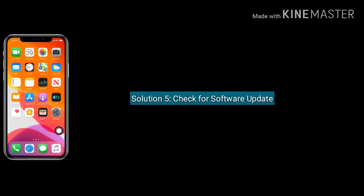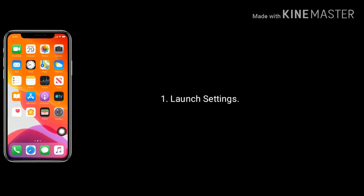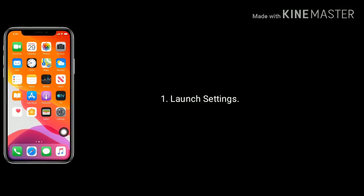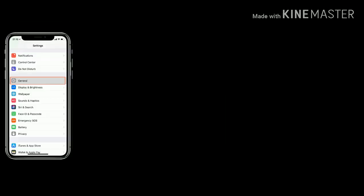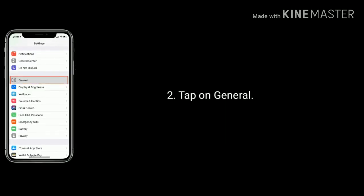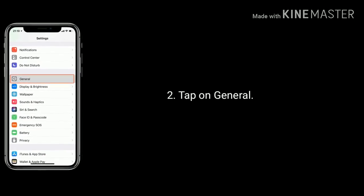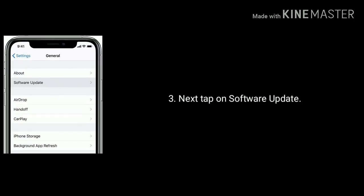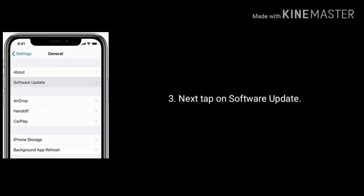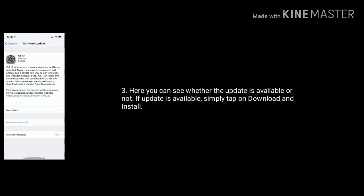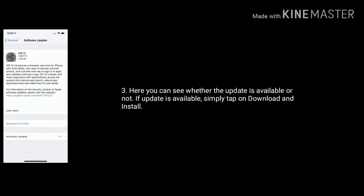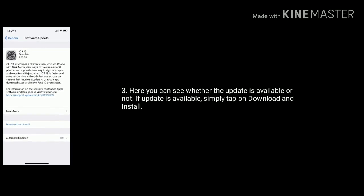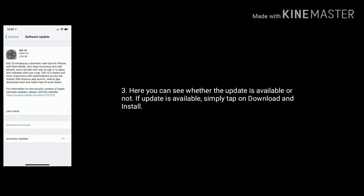Solution 5 is: check for a software update. First, connect your iPhone or iPad to Wi-Fi, then launch the Settings app. Tap on General option. Next, tap on Software Update. Here you can see whether an update is available or not. If an update is available, simply tap on Download and Install.